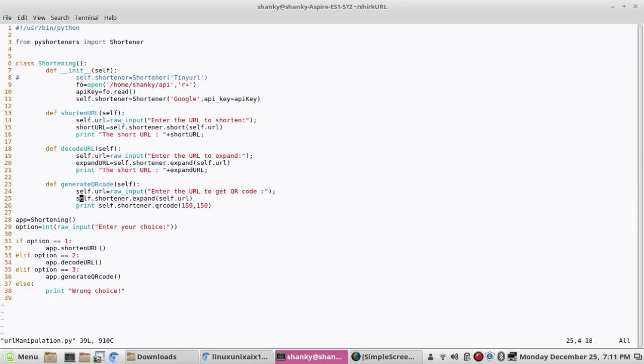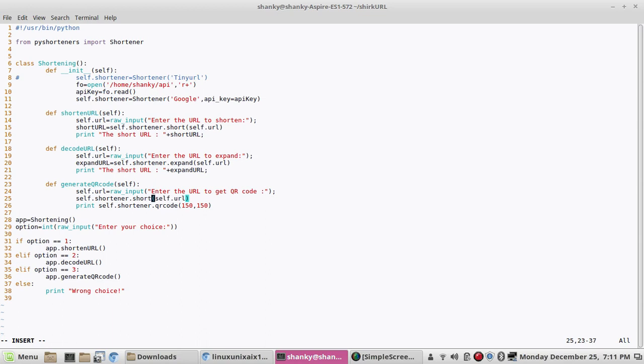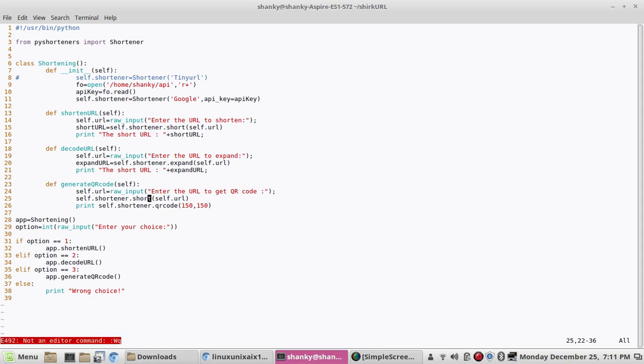Here I told you right, so before generating the QR code we need to shorten the URL, not expand. So short, yeah. So we have shortened the URL and then we'll generate the QR code. Let's see if it works.